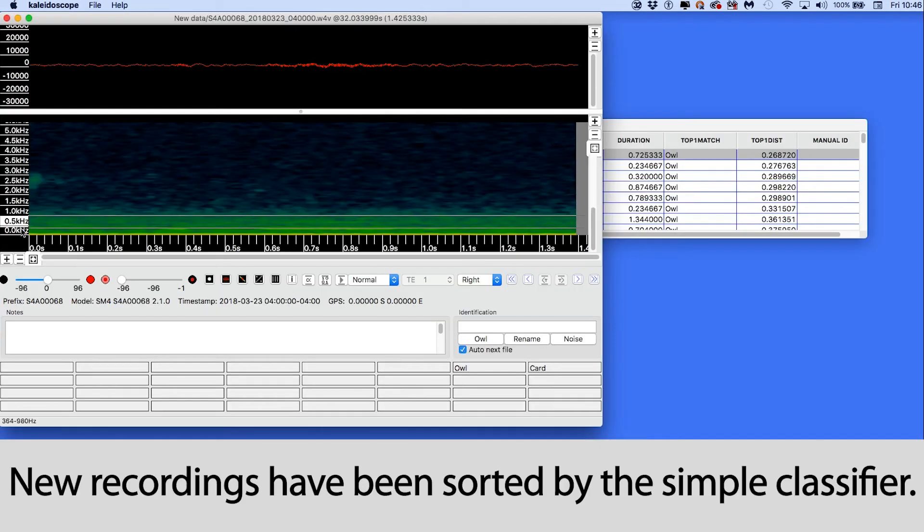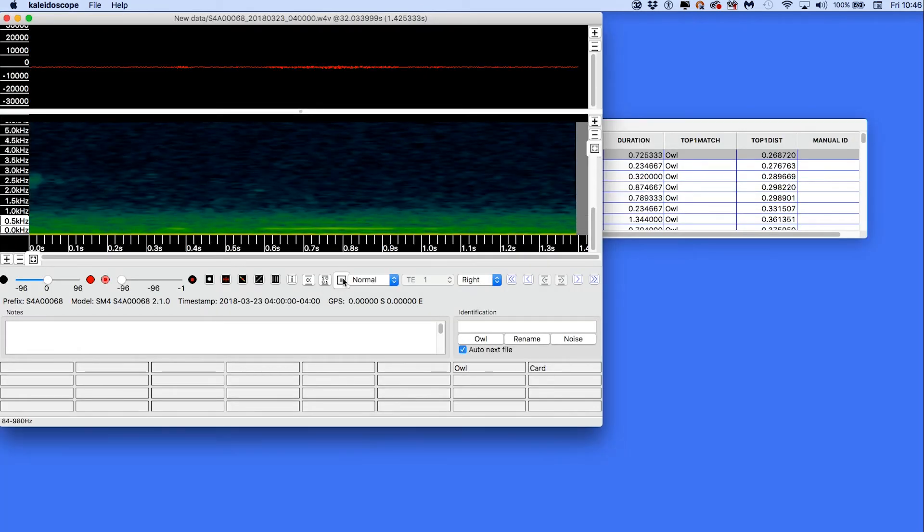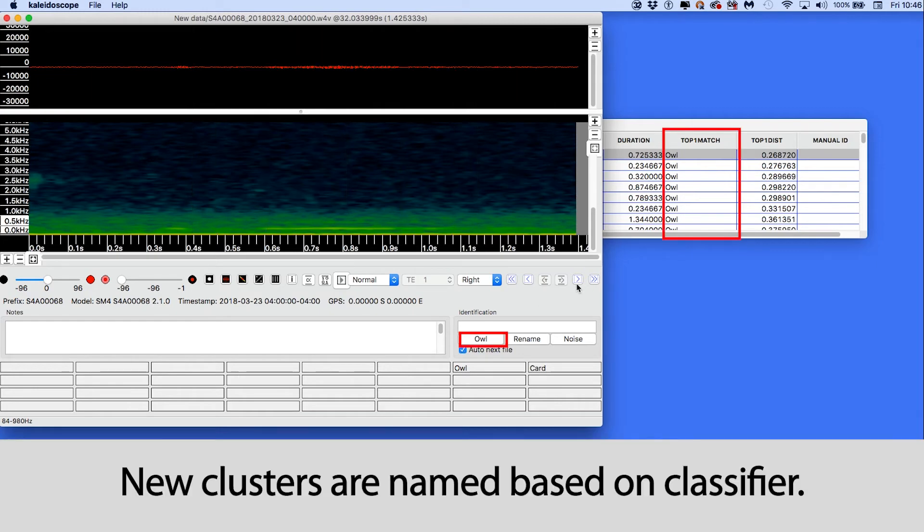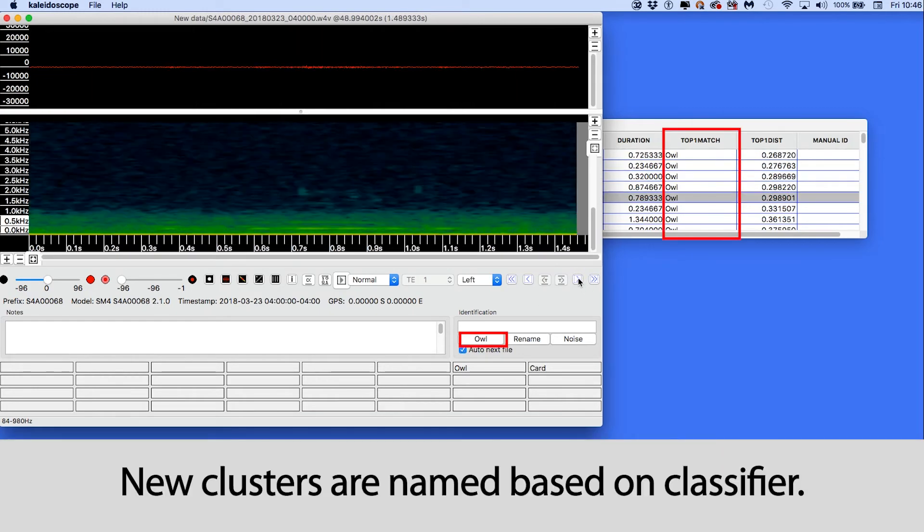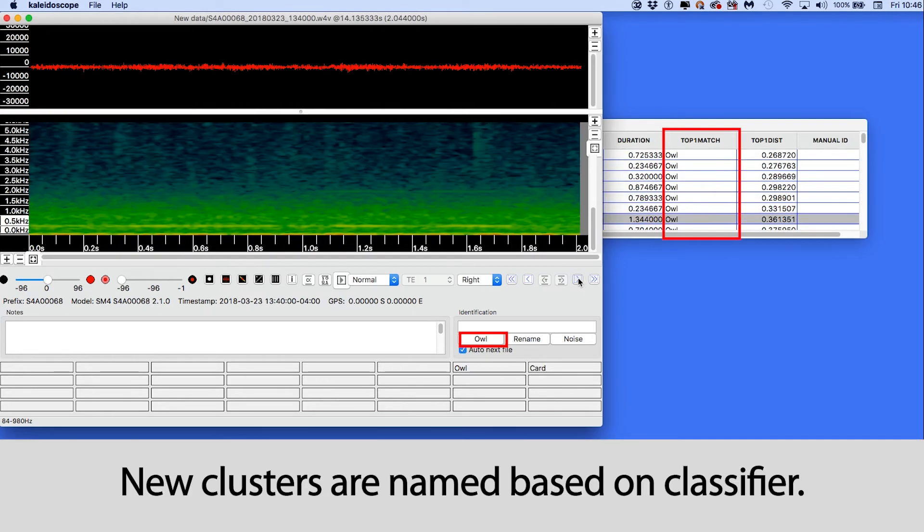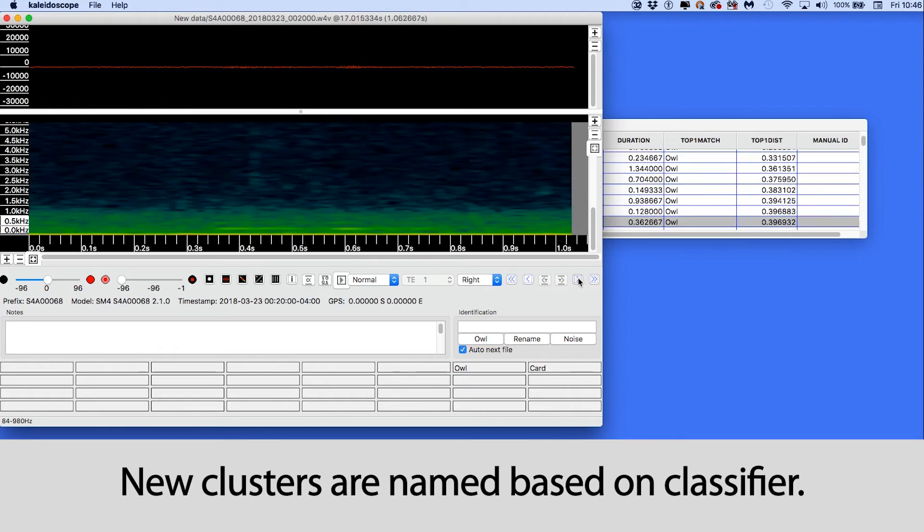This batch process does find owls in the new set of recordings, and you can see the cluster is named as a result of using the previously edited cluster.kcs file.